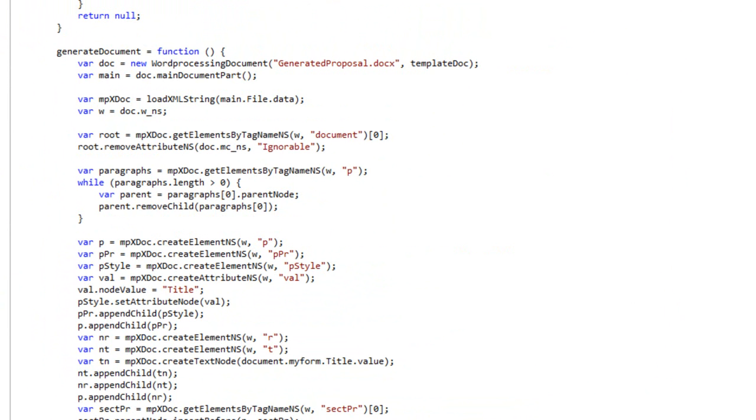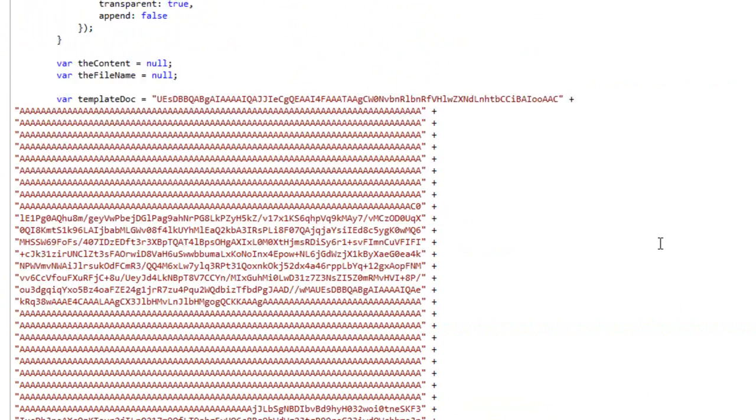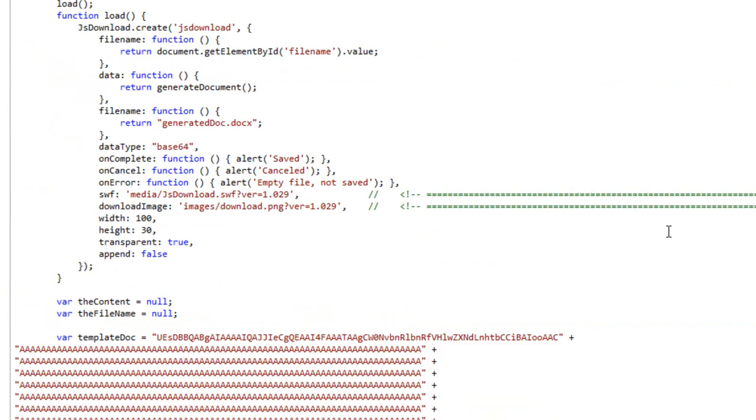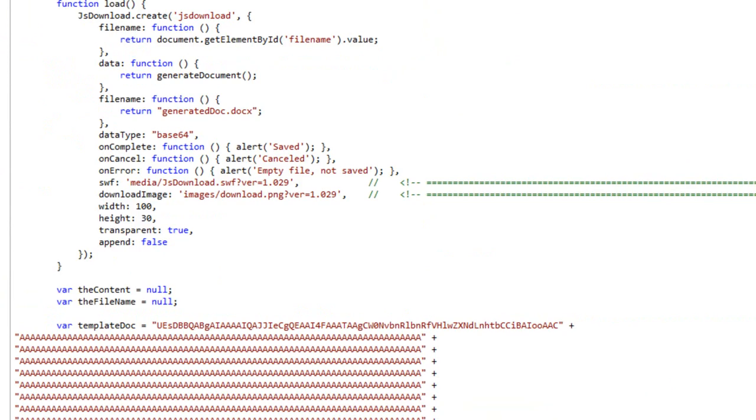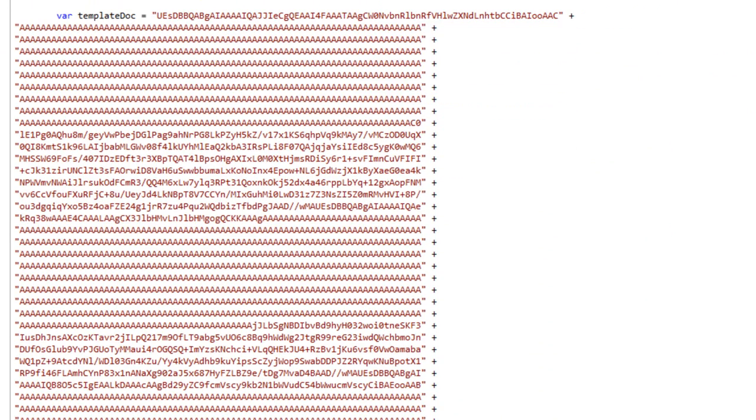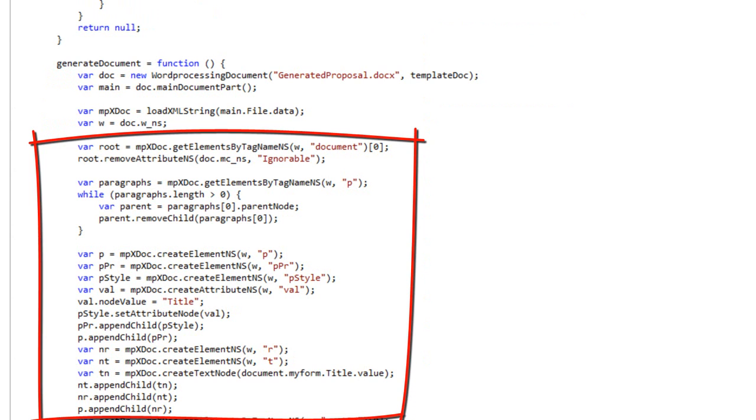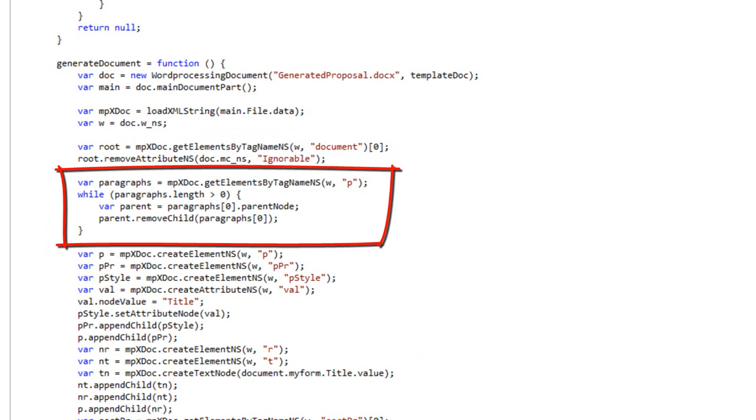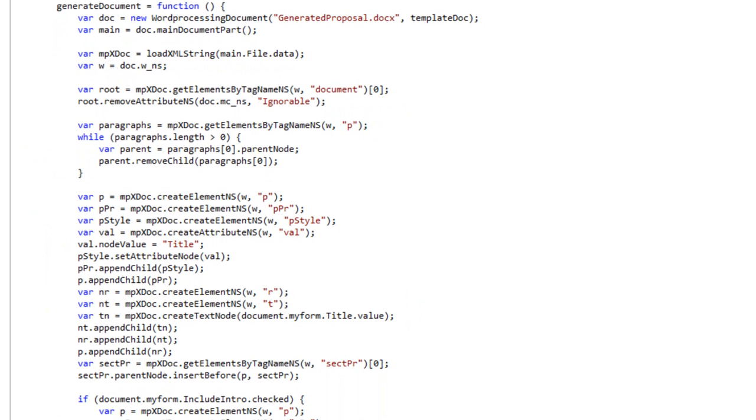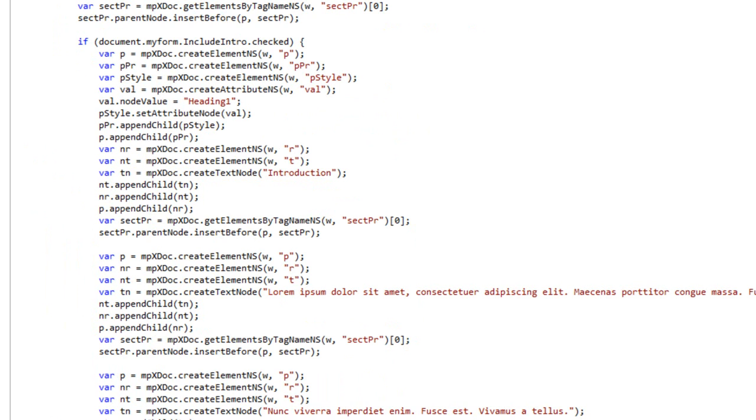And here's the code to generate the document. One thing that this code uses is it uses a template document that I have put right into the JavaScript down here as Base64 encoded binary. I'll be putting together a screencast on how to generate this also. Once it's loaded that document, then it's very similar to the other code in that it's standard XML DOM code to modify the main document part. Here it removes all of the existing paragraphs. Here it adds the text for the title.